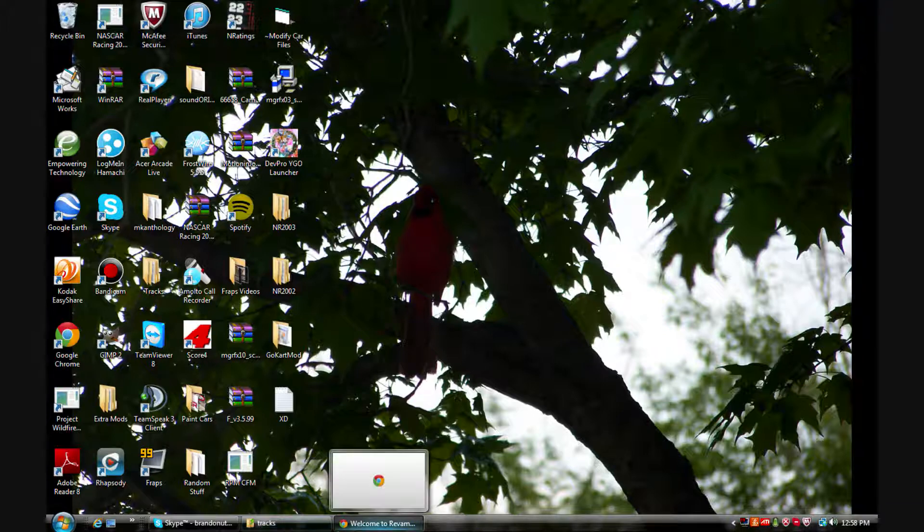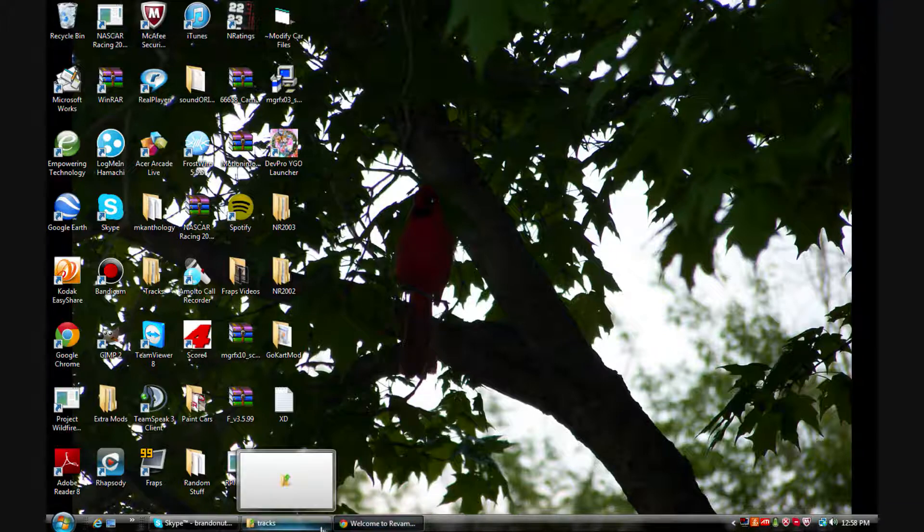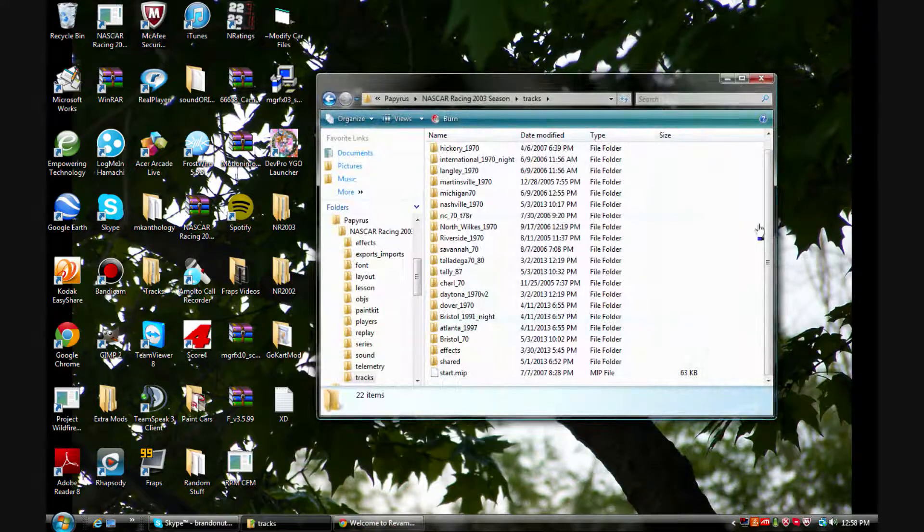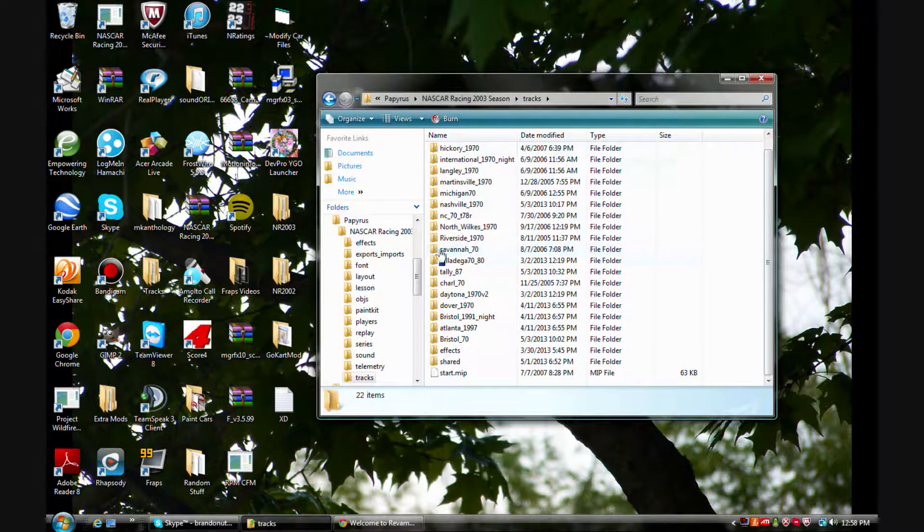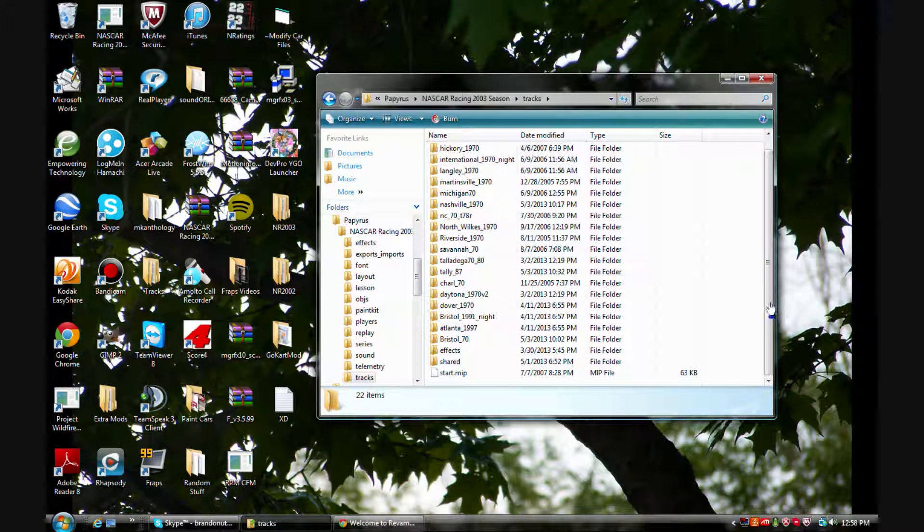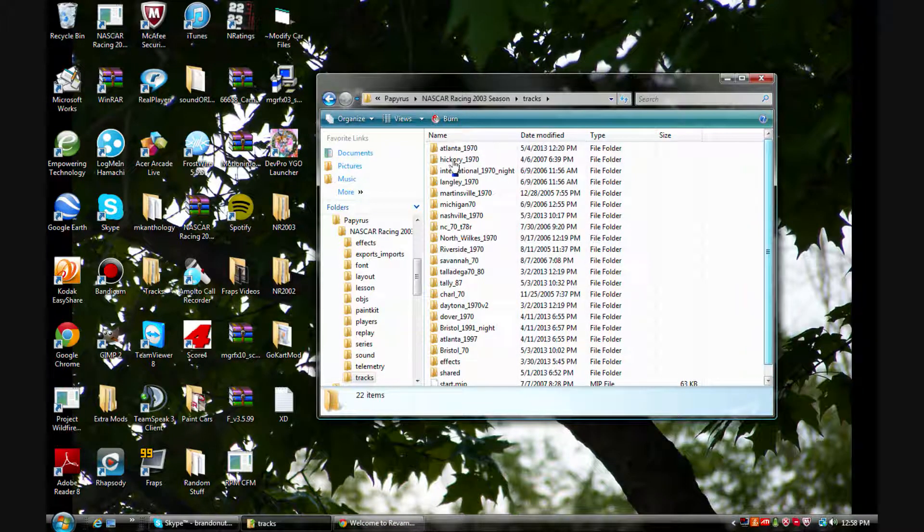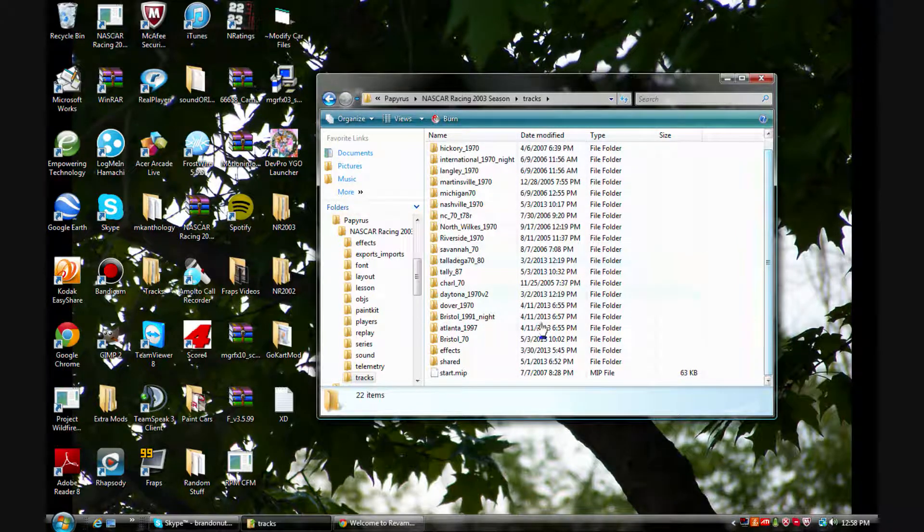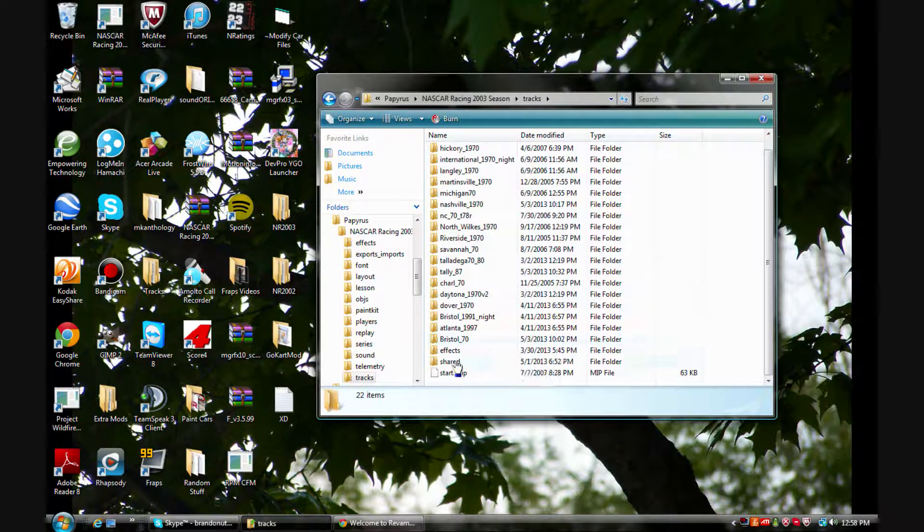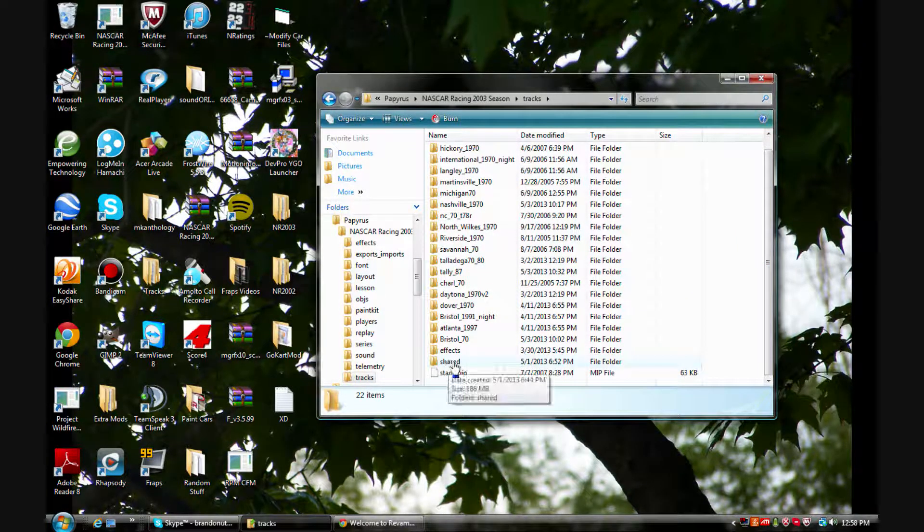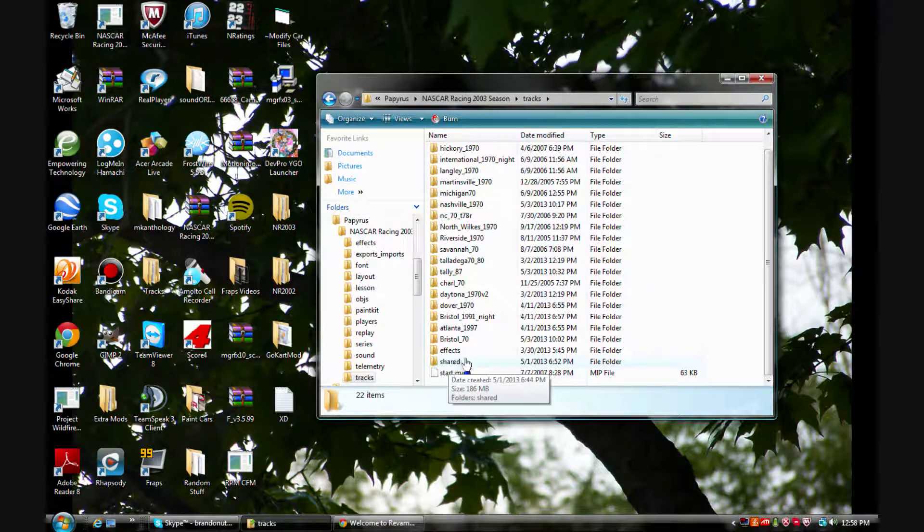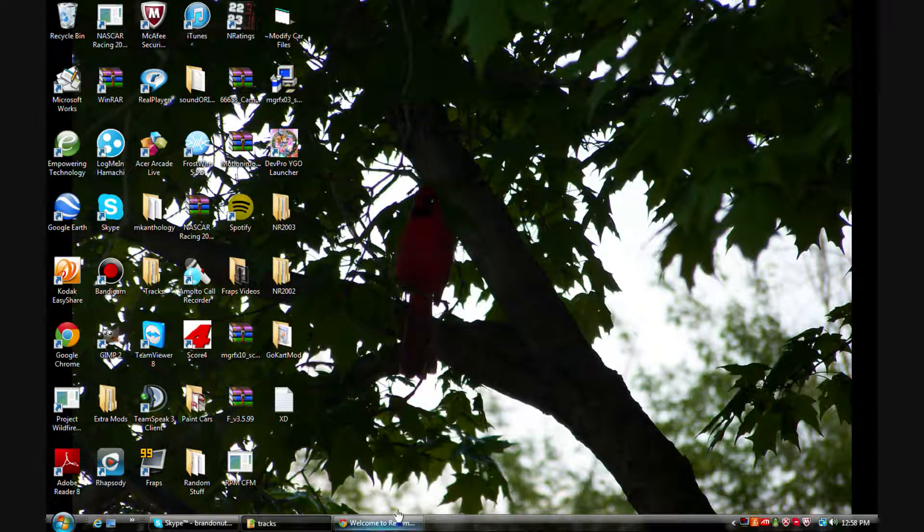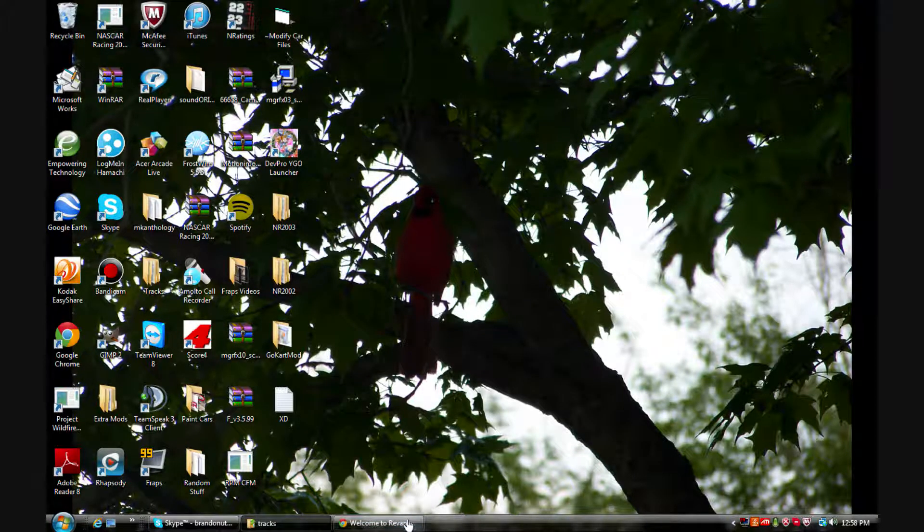You've probably already seen one of the ways but I'm going to show it to you anyways. Now I have only 1970 tracks in here just for example. As you can see, I have a shared folder.